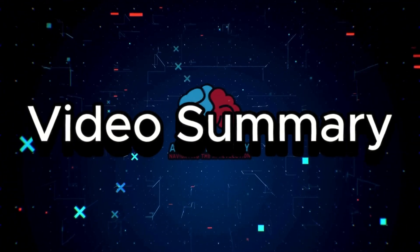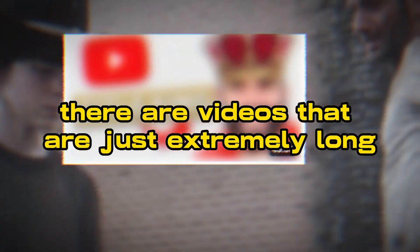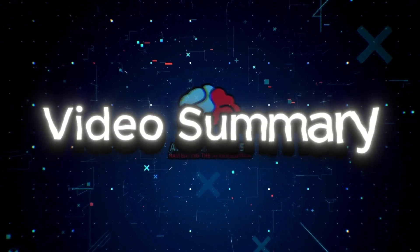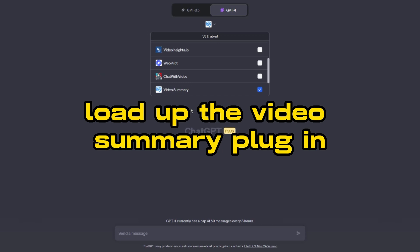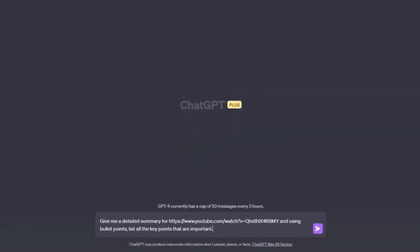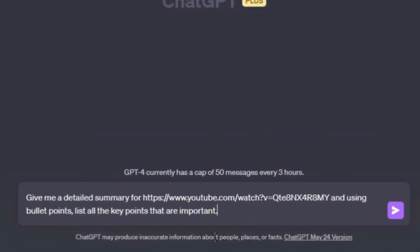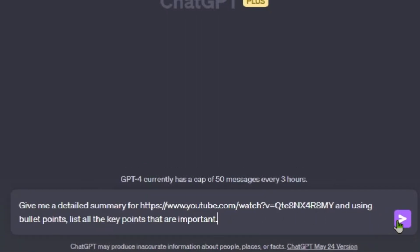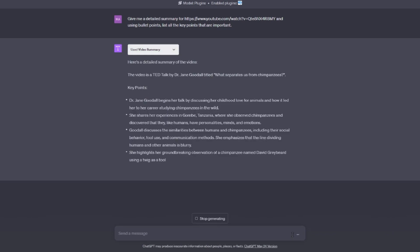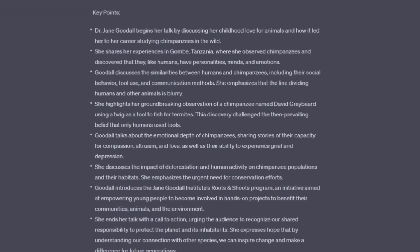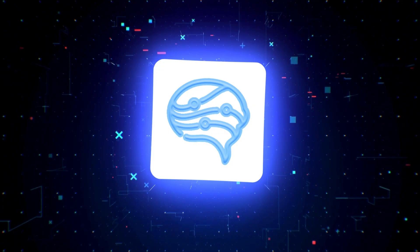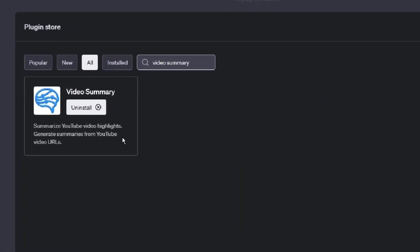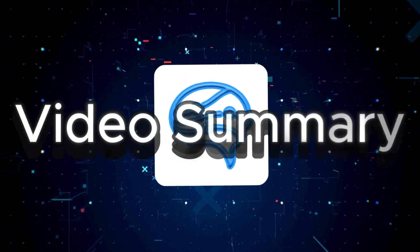Moving on to the next on my list: Video Summary. This is a cool plugin because sometimes there are videos that are just extremely long. Don't you wish there was a way to get a summary of what that video is about? That's where Video Summary comes in. You'll be able to provide the link to a YouTube video and simply ask it to summarize the video. For more detail, prompt it like this: 'Give me a detailed summary for this YouTube video link and using bullet points, list all the key points that are important.' I noticed others were recommending Video Insights, however when I used it, they required a paid subscription for videos over 15 minutes — so Video Summary is the way to go, whether the video is too long to watch or you just need a quick read.